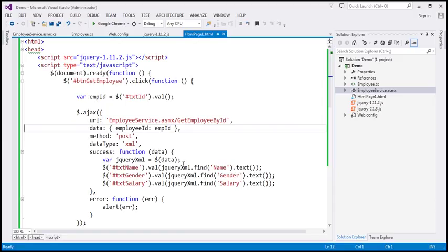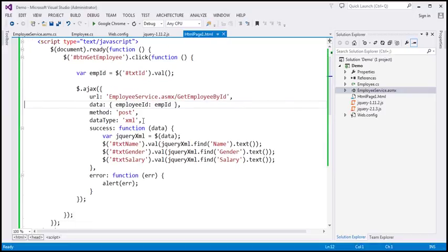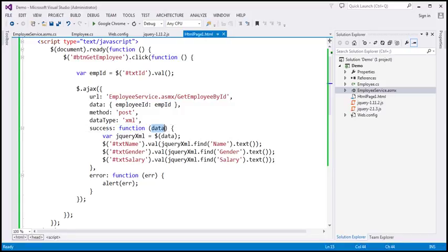This is the same example we worked with in the previous video session. Notice that at the moment, the type of data we are getting back from the server is XML. The callback function associated with the success handler receives that XML data, and we are retrieving the name, gender, and salary property values, displaying them in the respective text boxes.